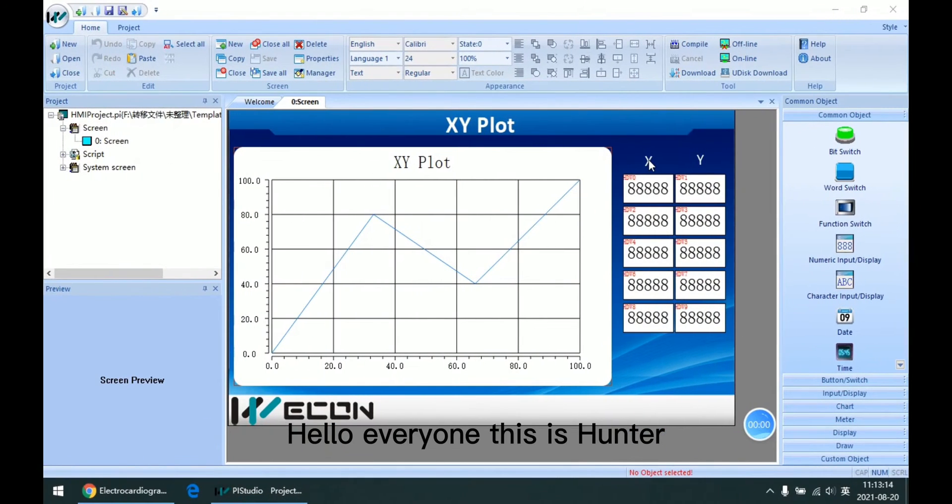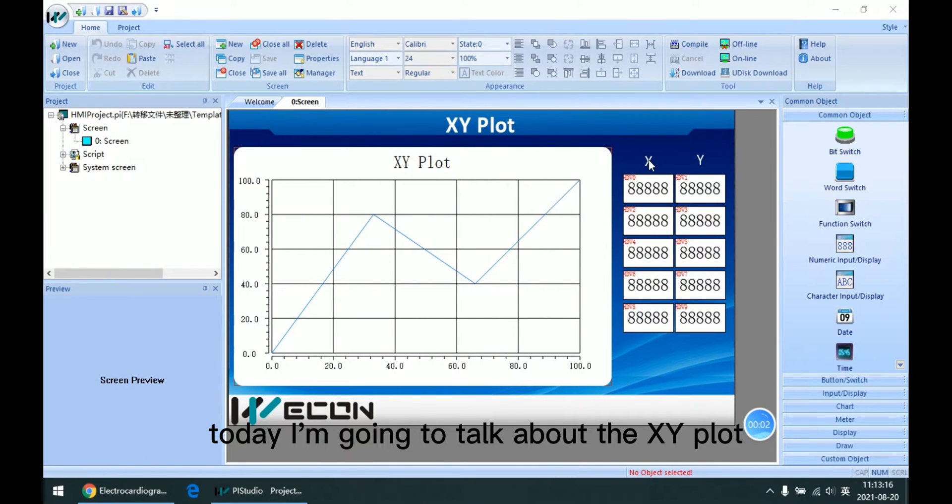Hello everyone, this is Hunter. Today I am going to talk about an XY plot.